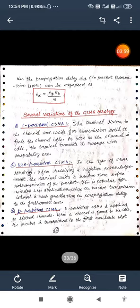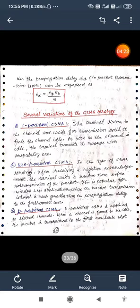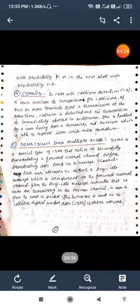Second one is the non persistent CSMA. In this type of CSMA strategy after receiving a negative acknowledgement, the terminal waits a random time before retransmission of the packet. This is popular for wireless LAN applications where the packet transmission interval is much greater than the propagation delay to the furthermost user. Third one is the P persistent CSMA. P persistent CSMA is applied to slotted channels. When a channel is found to be idle, the packet is transmitted in the first available slot with probability P or in the next slot with the probability 1 minus P.